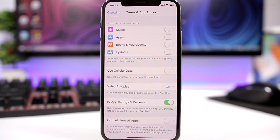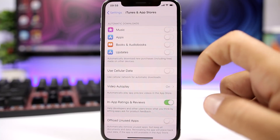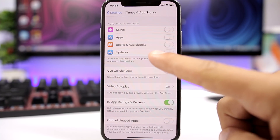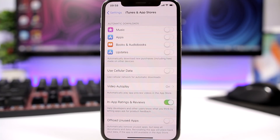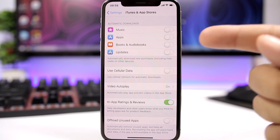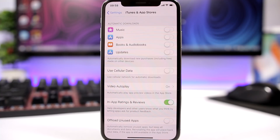On the iTunes and App Store section in the Settings app, you will find Automatic Downloads and also Updates. If you enable this, it will automatically install app updates. So maybe you're playing a game or doing something more important on your device, and it is installing updates in the background — that will slow down your device. Just disable this and you'll be able to update your apps whenever you want.